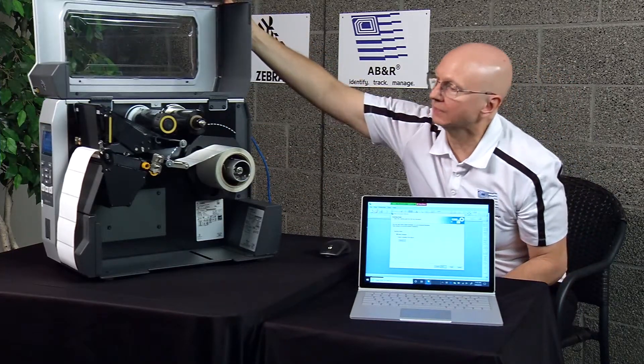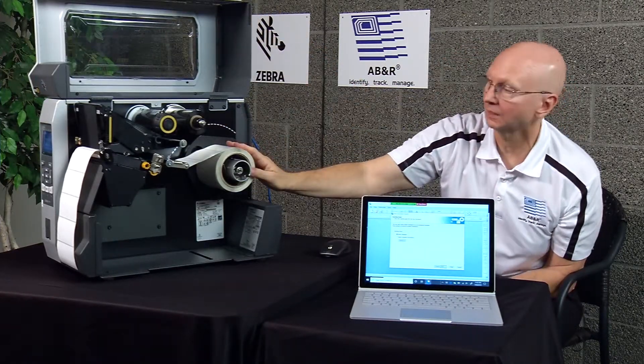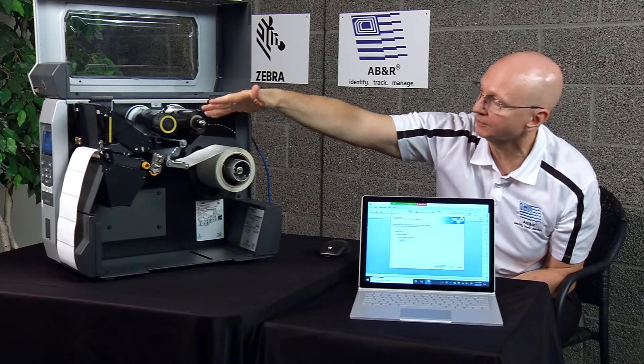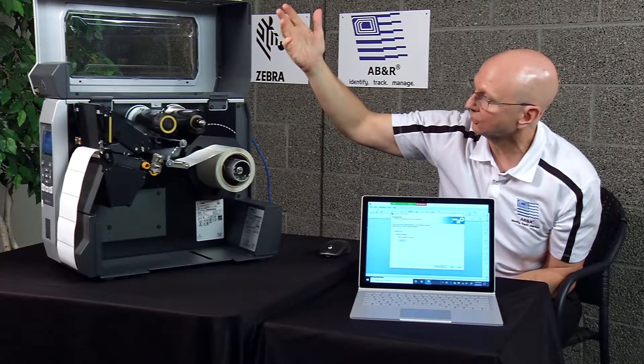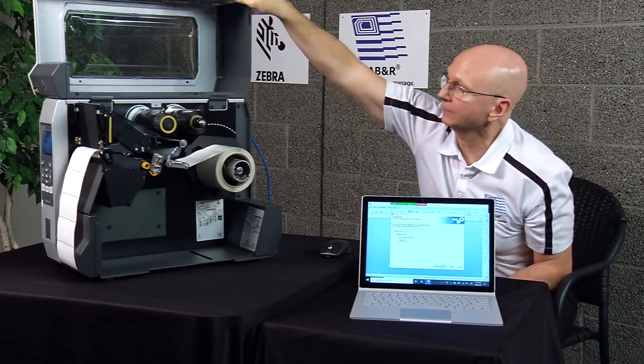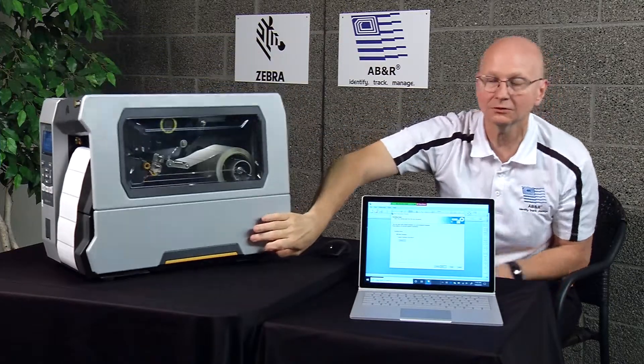If you notice here, we've got the RFID labels already loaded as well as the ribbon, so it should be ready to go. We're going to put this down here again, and let's get started.